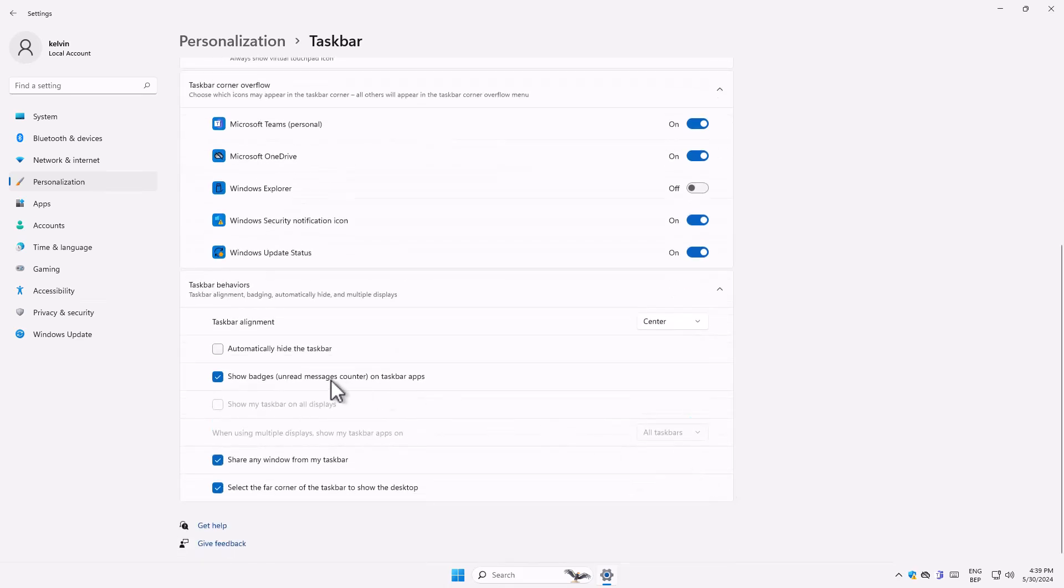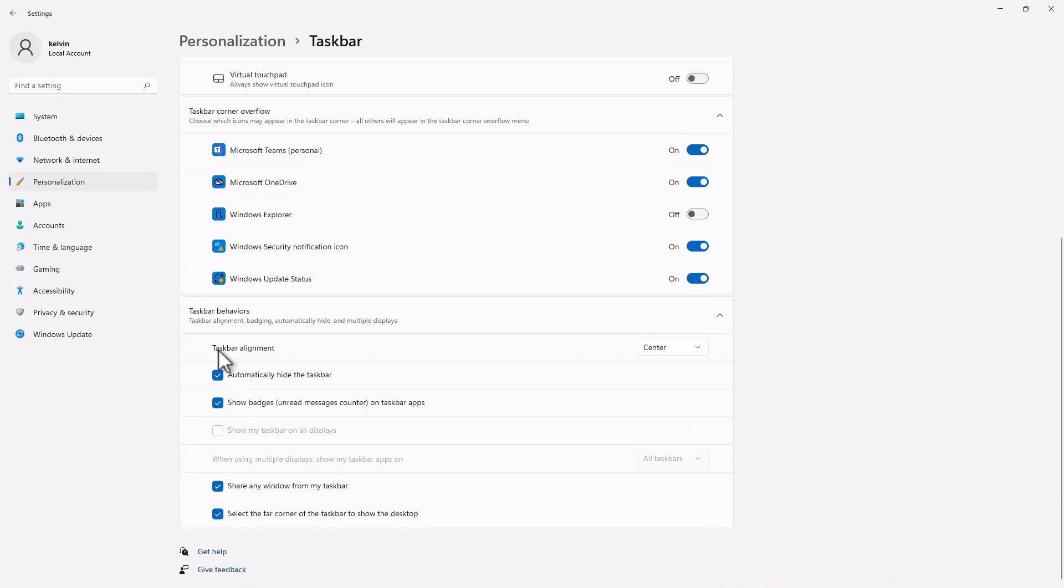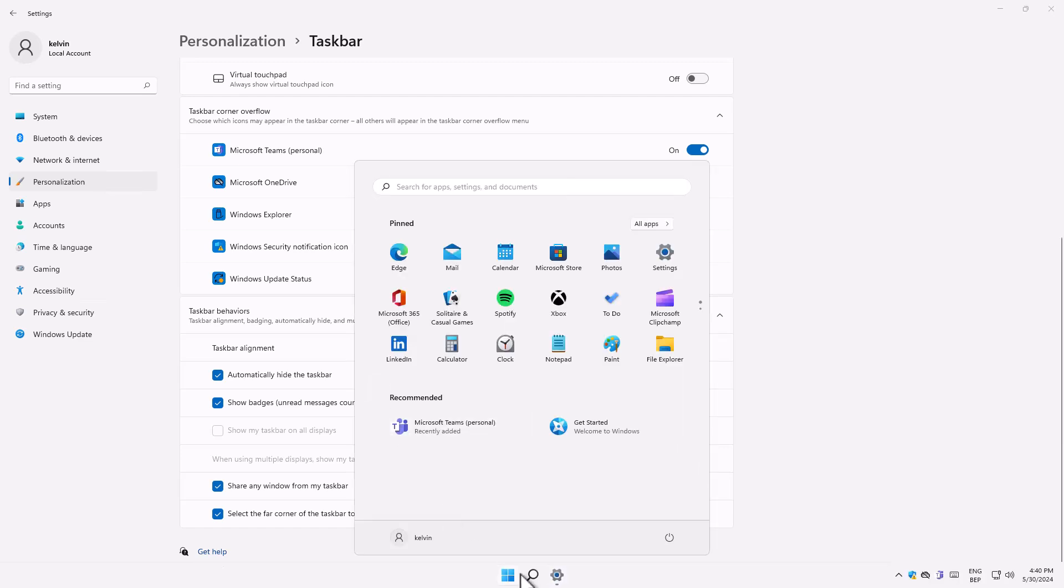But what I want to show you is the following. For example, you can see I can actually hide the taskbar. I can say, well, I don't use the taskbar often, I have a very small screen, I just want my taskbar to disappear. And you can see my taskbar just disappears, but if I press my start menu, the taskbar will definitely appear.